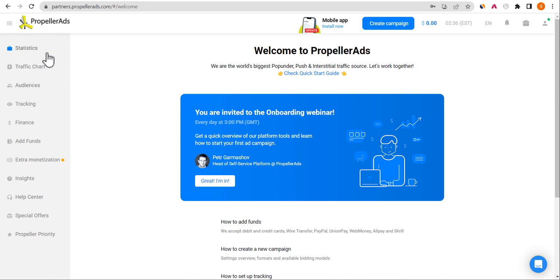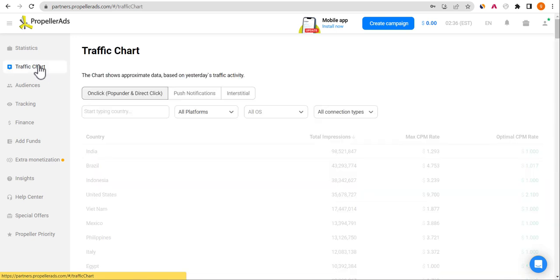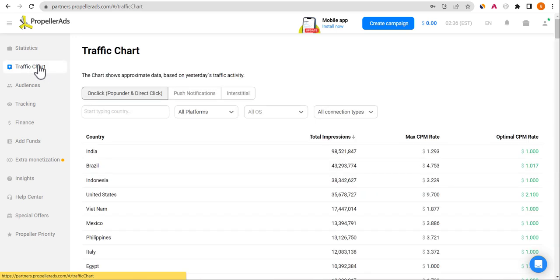The first thing you're going to do is look at the Traffic Chart. This means Propeller is going to show you the available traffic they have in each ad format. A lot of people use pop-under or push notification — this is a mistake I made when I was doing arbitrage, and I also lost my Google AdSense account when I was buying pop-under traffic.